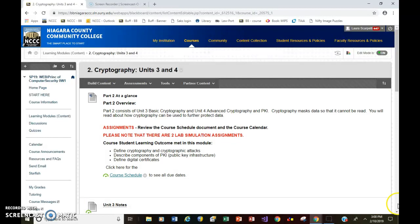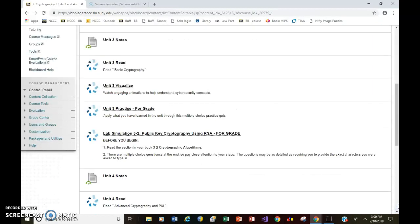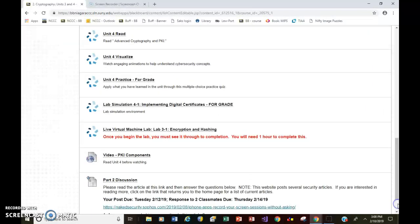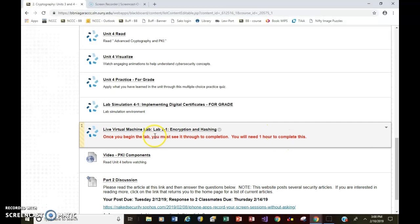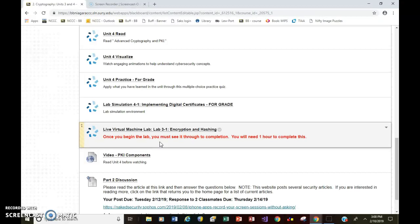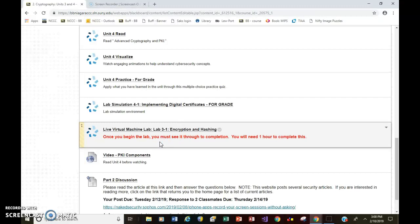So if you scroll down through the assignments, you'll see I added it right here. And I did highlight this. Once you begin the lab, you have to see it through. You can't stop in the middle. It will not remember where you left off.